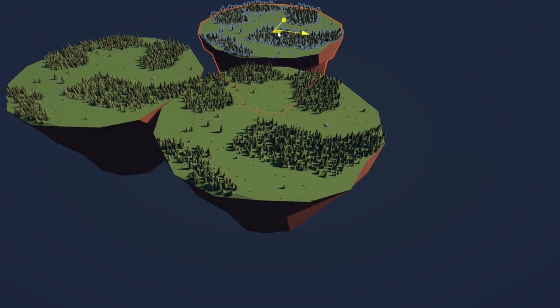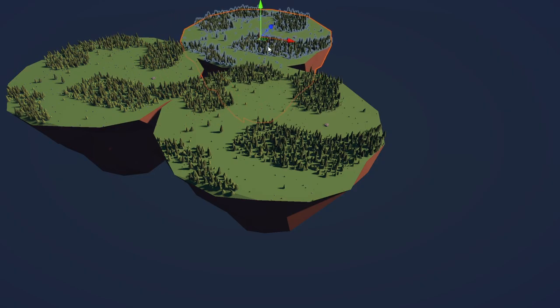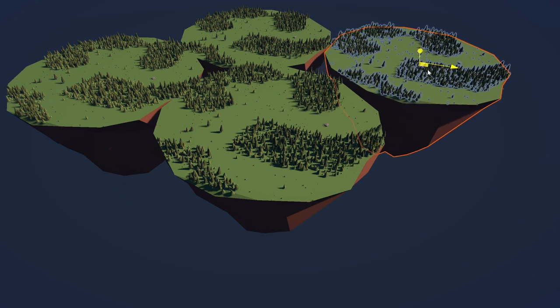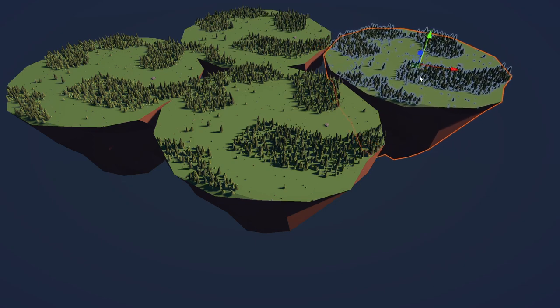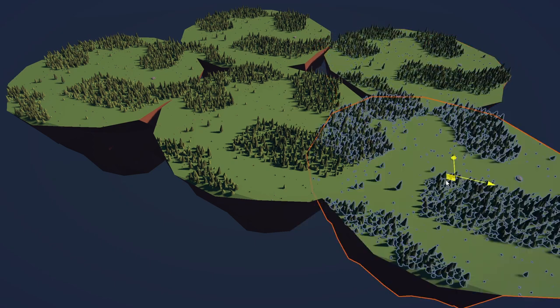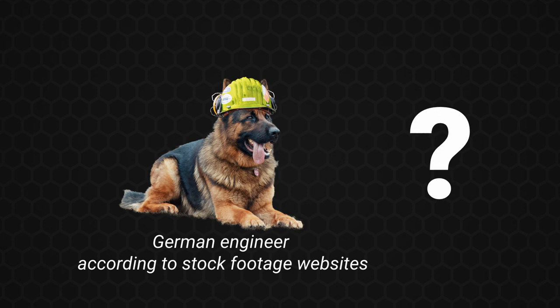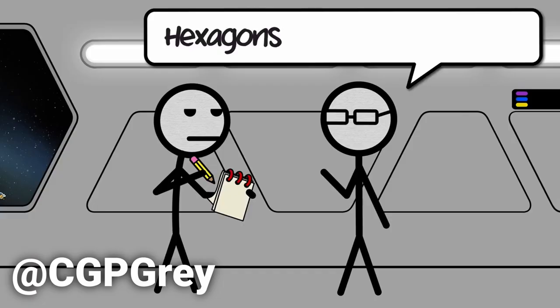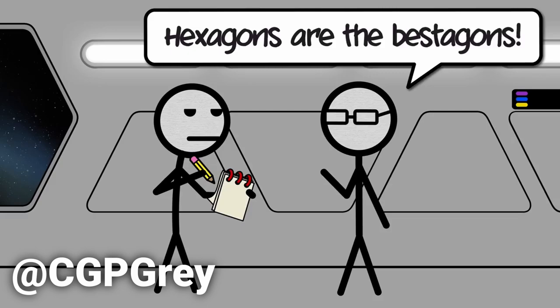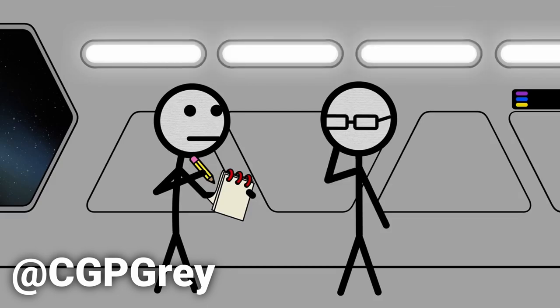My game has a big problem. Expanding the island doesn't really work with its current shape. So I need to use a form which allows me to connect as many islands as I like. As a German engineer, I obviously have to choose the most efficient one. And this is clearly the hexagon, because Hexagons are the Bastagons.